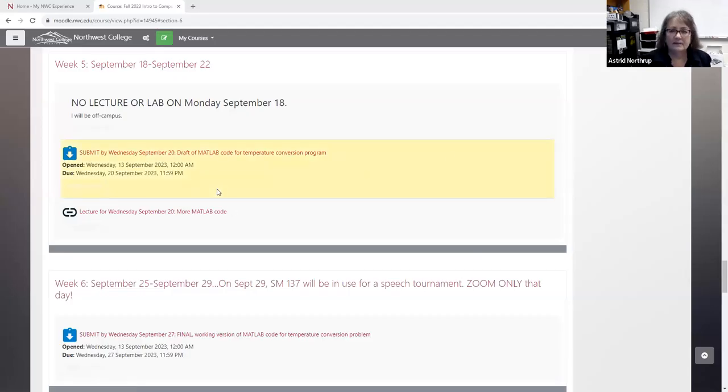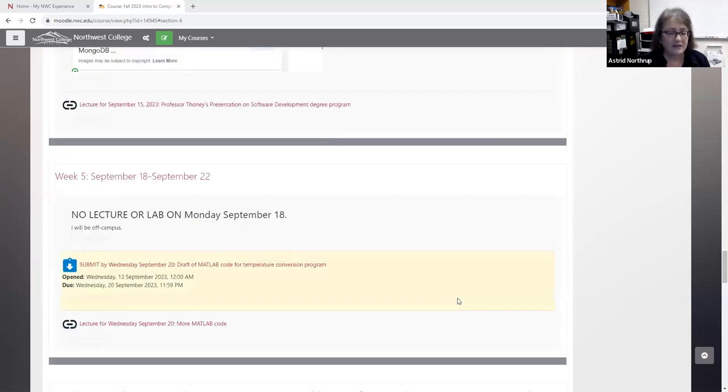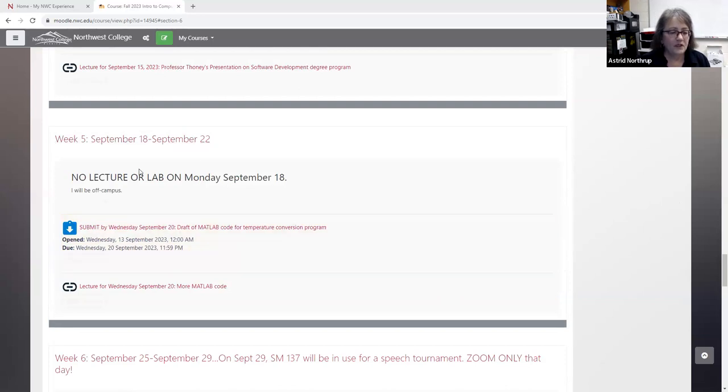Good morning everybody. Today is Friday, September 22nd, and this is Computer Science 1010. We are currently working through our MATLAB code. If we take a look at the Moodle page — our time is marching on and we're at the end of week five today.